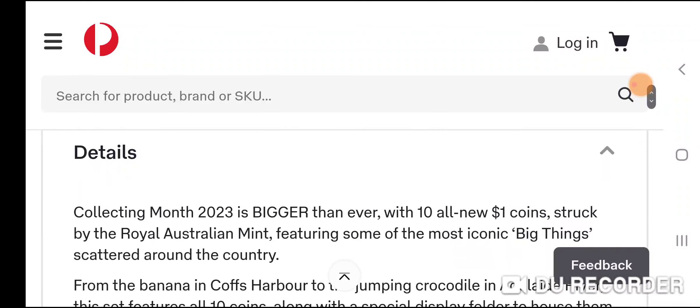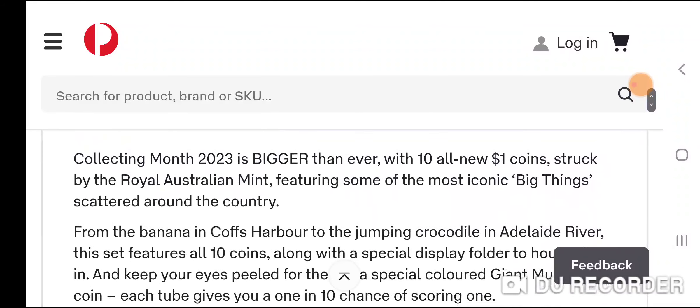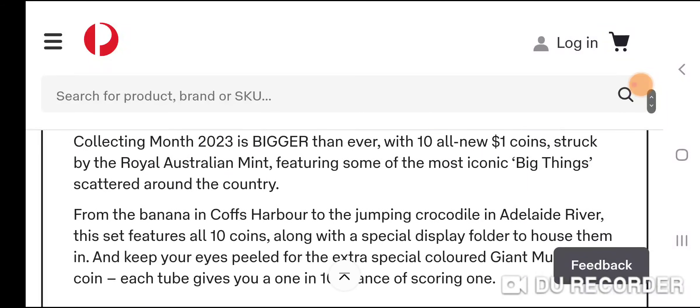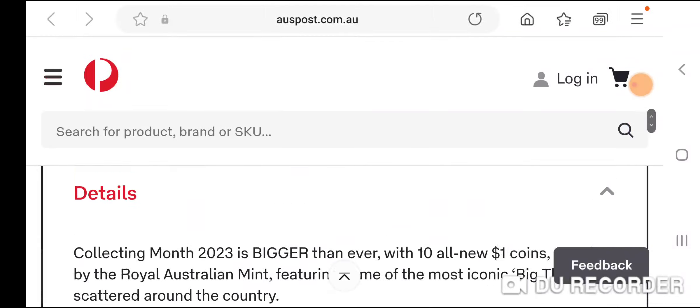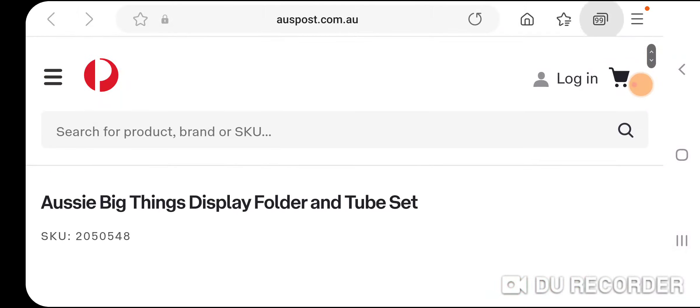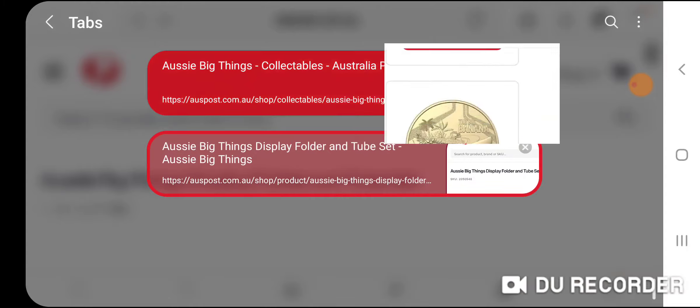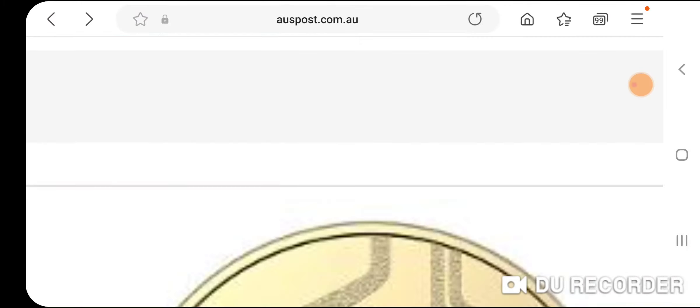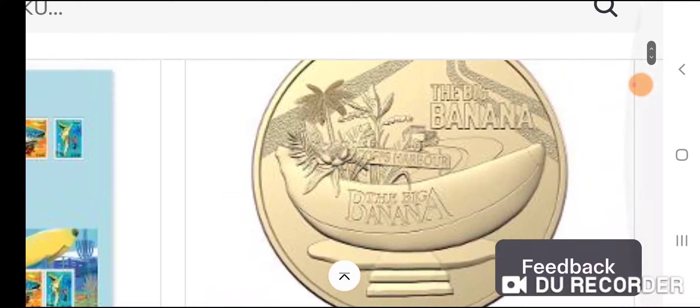Here's some details - Collecting Month 2023. It gives you information about the actual coins. Let's go to the other web page and look at the individual coins.